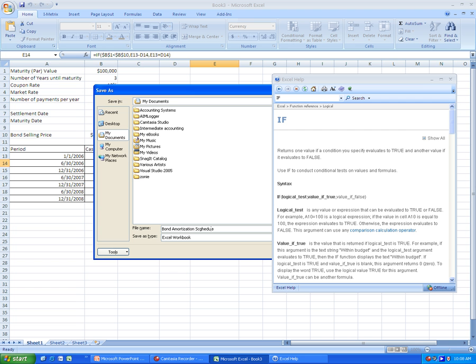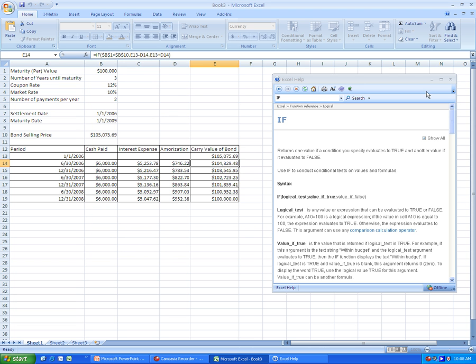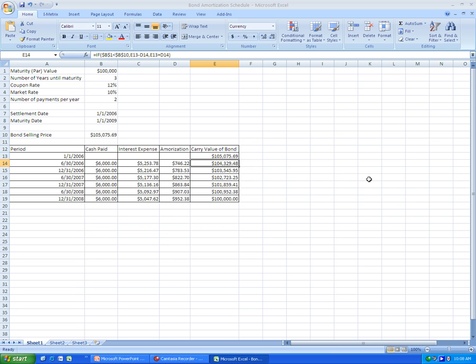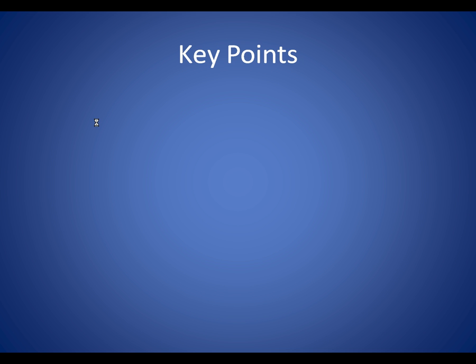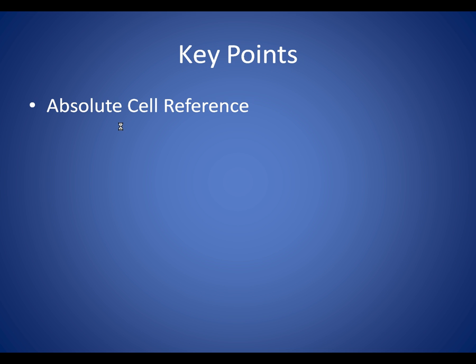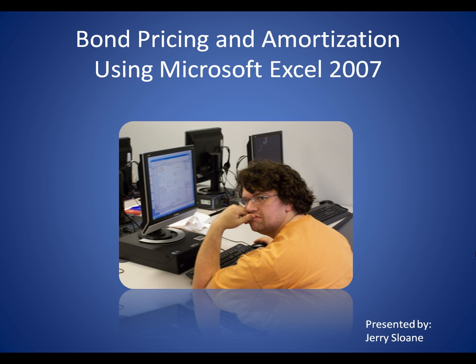Bond amortization schedule. And we are done. Now remember, the key points in this were the absolute cell references, the if function, the abs function, and the price function. Once again, my name is Jerry Sloan, and thank you for watching.